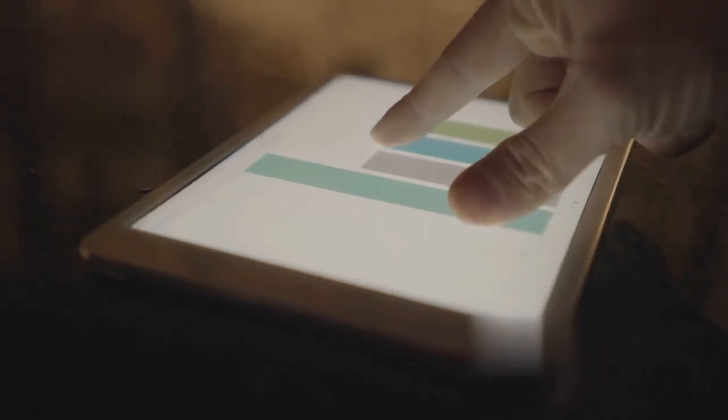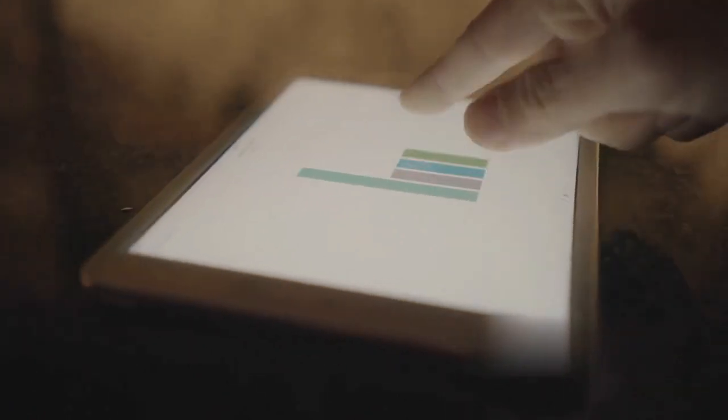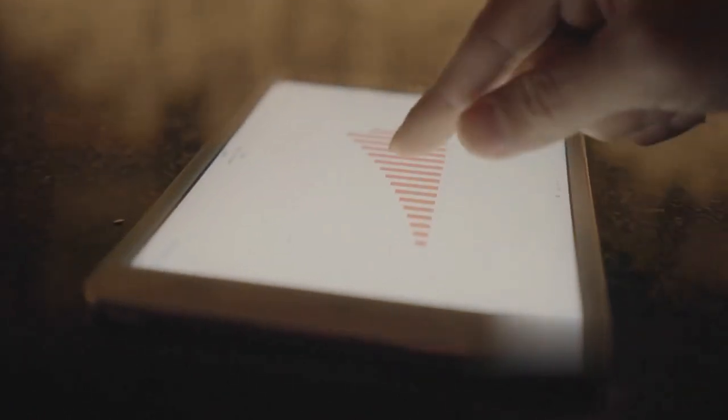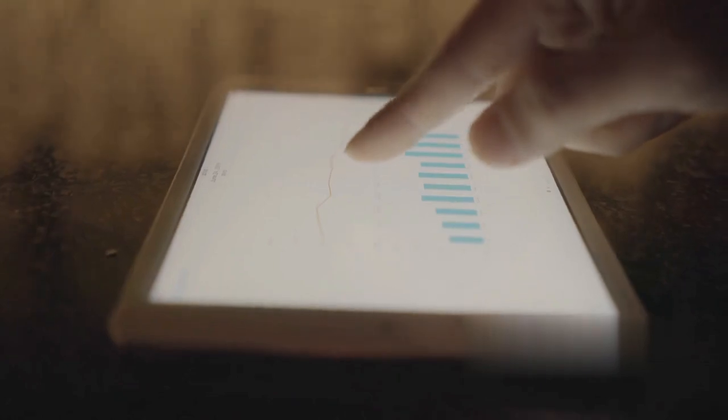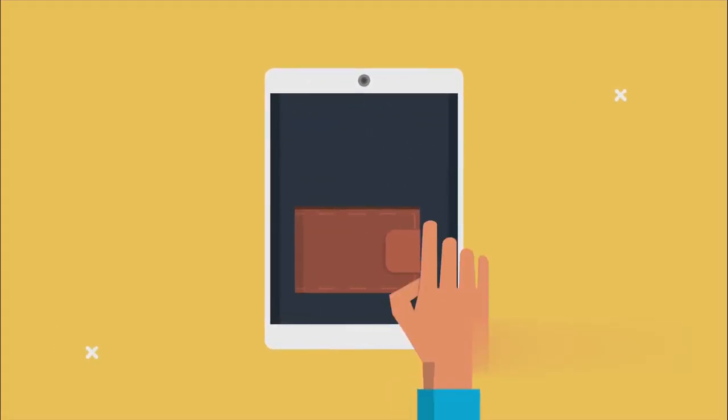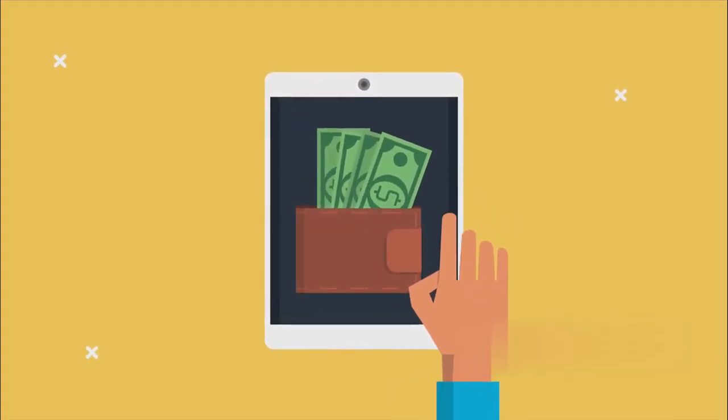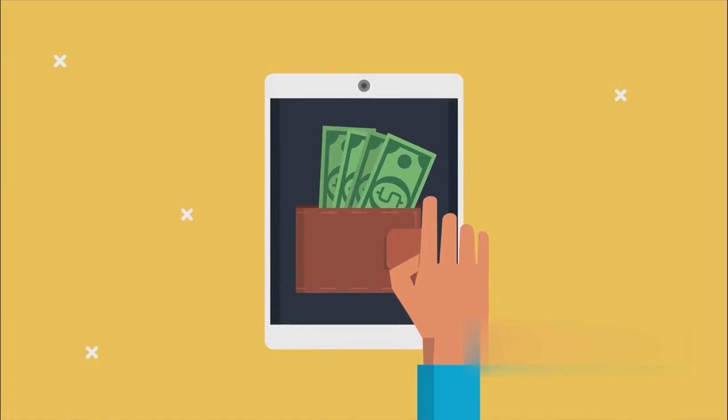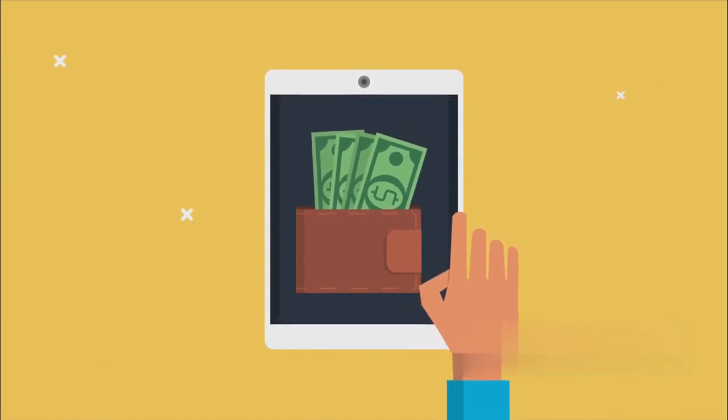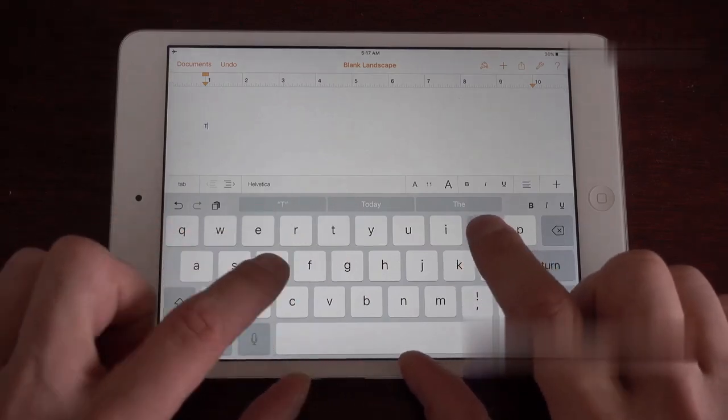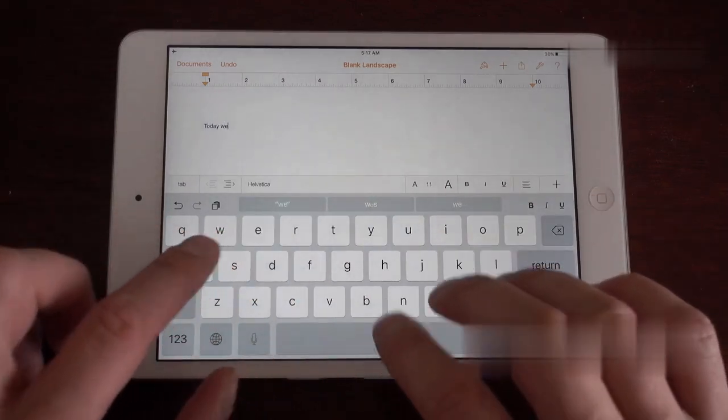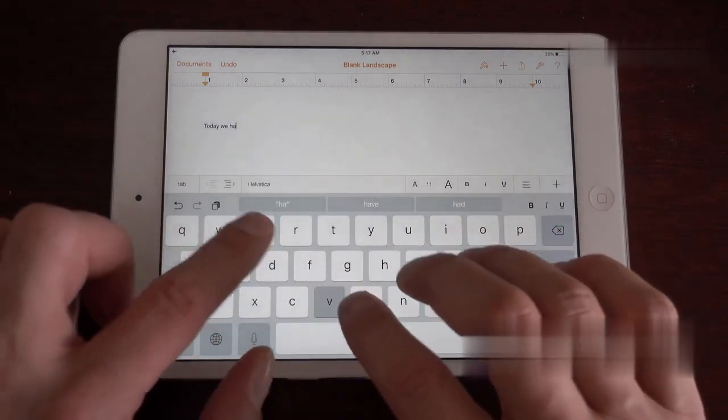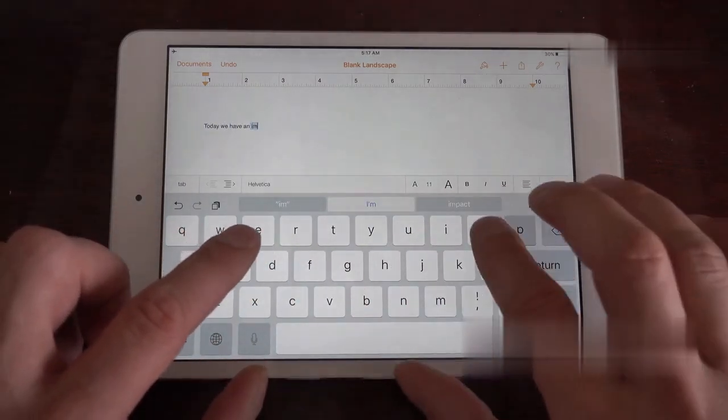Sometimes, a software update can fix persistent issues. Make sure your iPad is running the latest version of iOS. If all else fails, you can try resetting your iPad's settings. This won't delete your data, but will revert settings to their defaults. With these steps, your iPad should be back to working smoothly. Remember, a simple restart is often the best place to start.